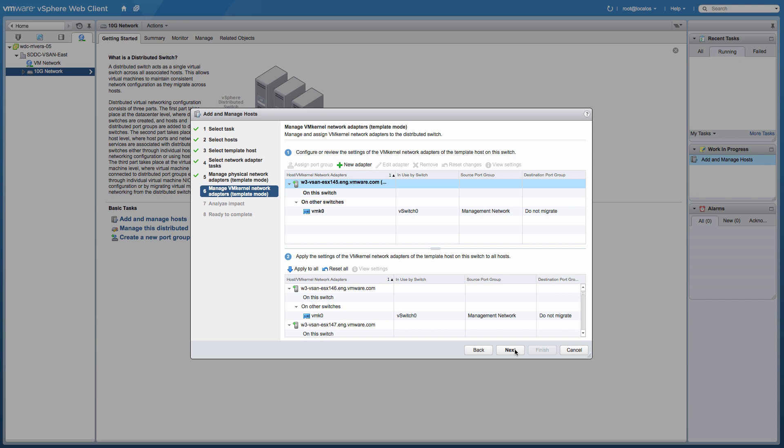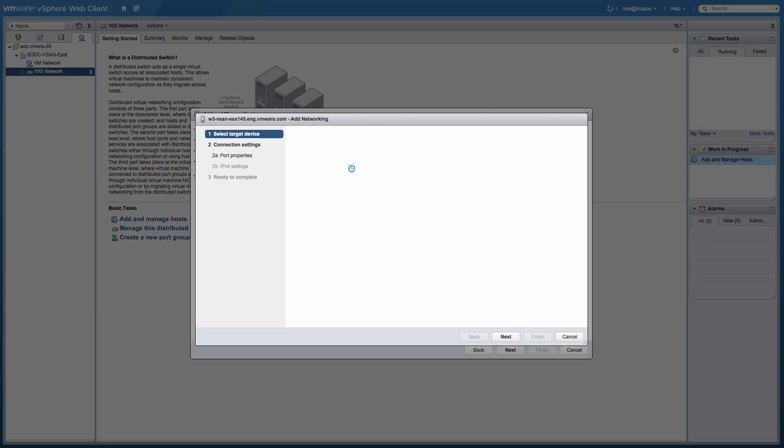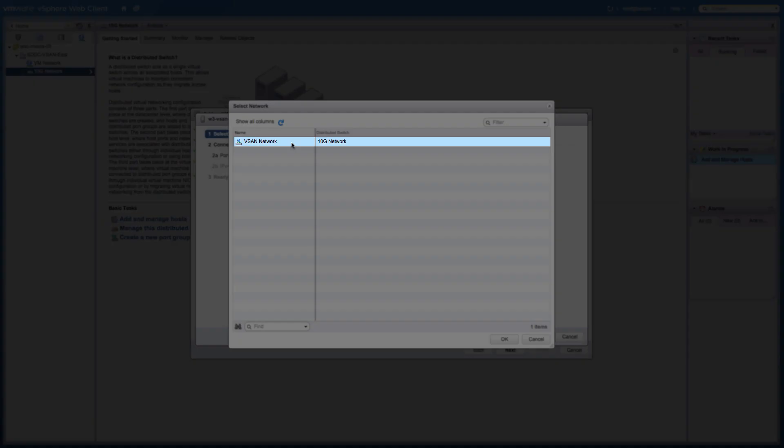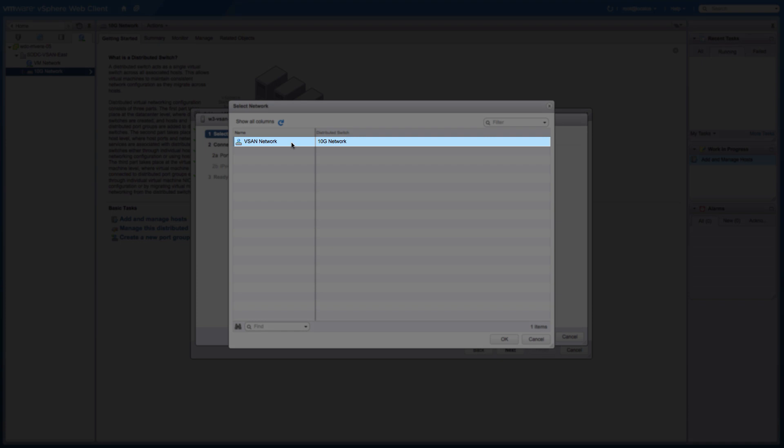Now, to configure the VM kernel network adapters, click the New Adapter link. We browse for an existing distributed port group in the 10G network distributed switch called vSAN network.